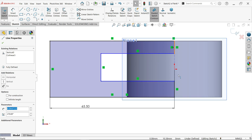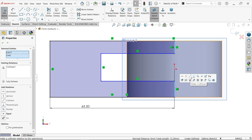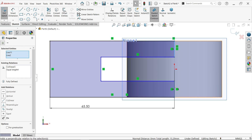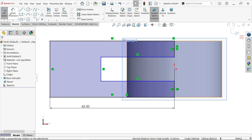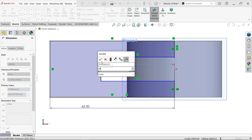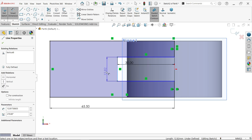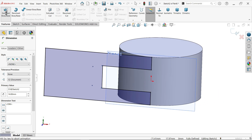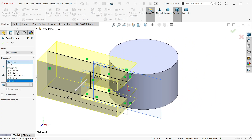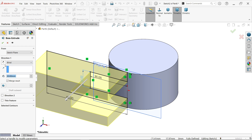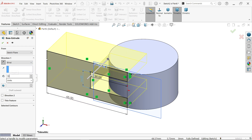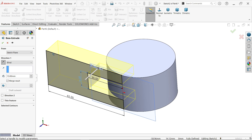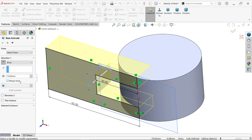Hold shift key, select these two outer lines, make constraint collinear and equal. Say okay. Smart dimension — these lengths 30 millimeter, and vertical distance 14 millimeter. Activate extruded boss base. Here end condition keep blind. Reverse direction, and the depth only 15 millimeter. You will see the preview. Keep result merged so that we don't need any more bodies — we want one body.